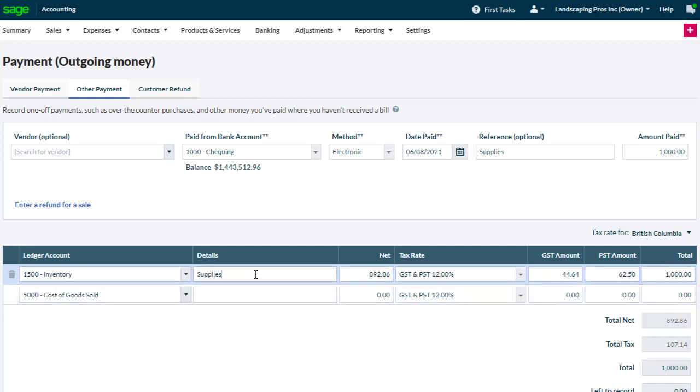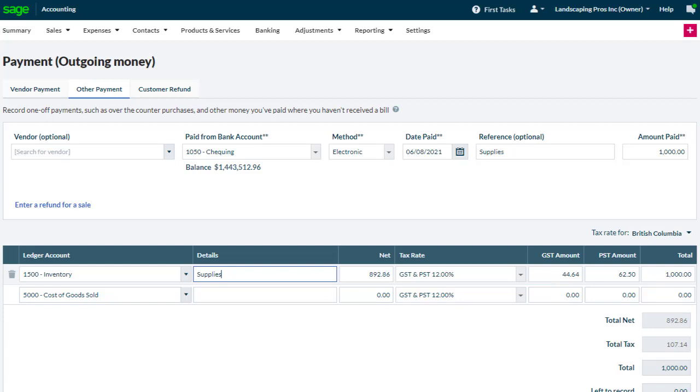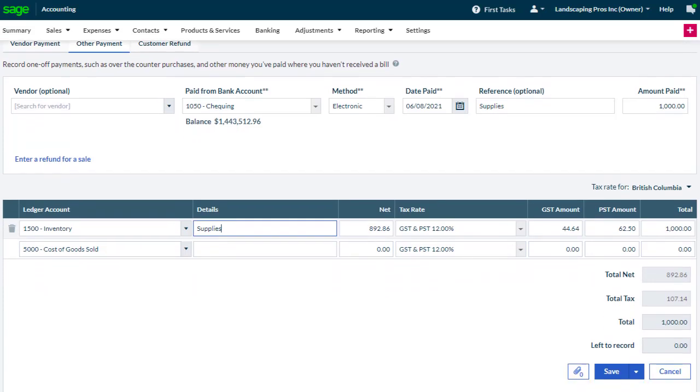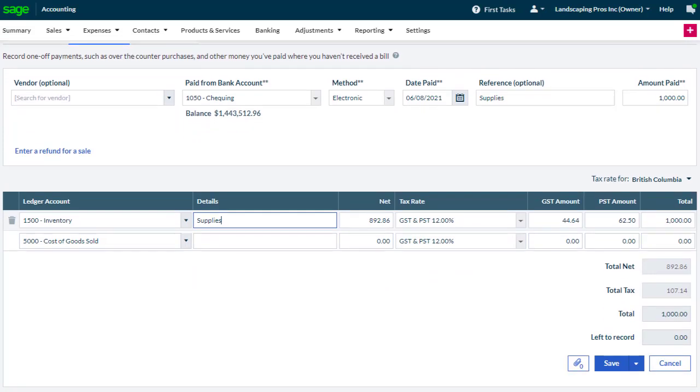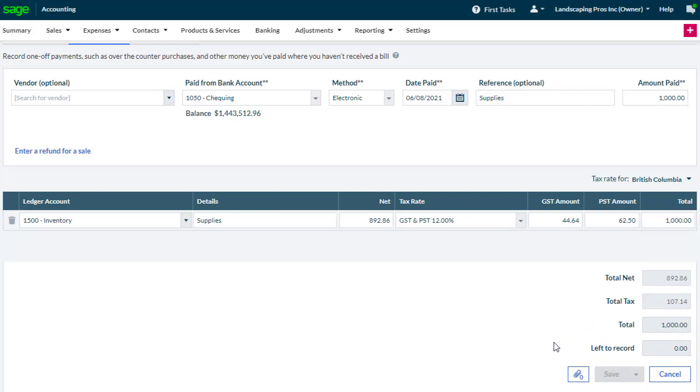If needed, more details can be entered to help us identify the transaction. Then enter the amount. This can match the amount entered earlier, or we could split it between multiple ledger accounts, making sure that Left to Record is 0. We can then click Save.